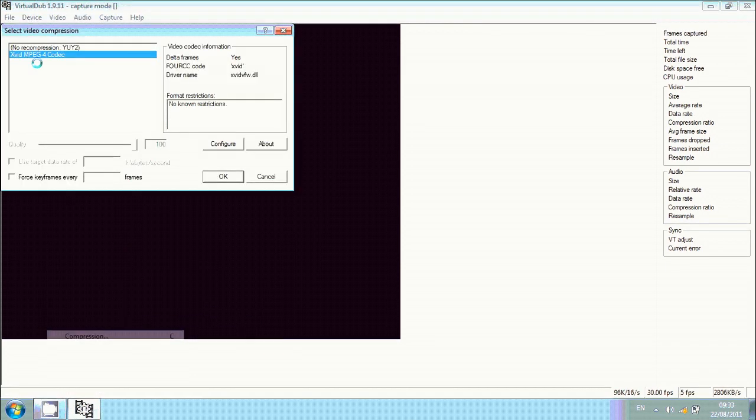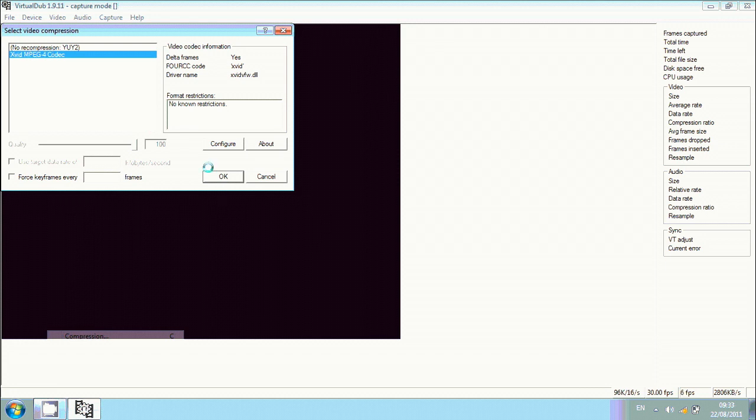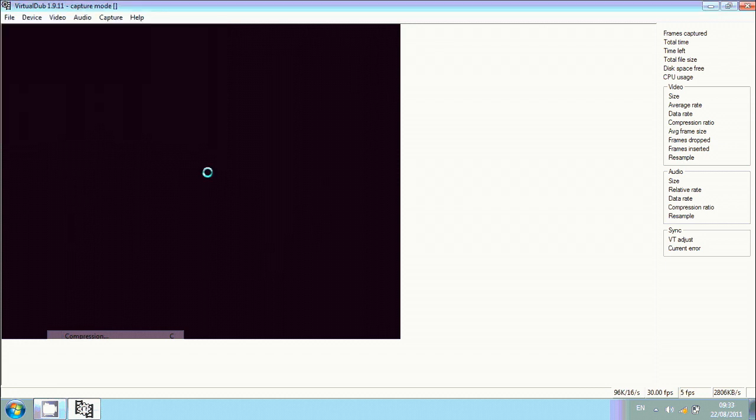Then you want to make sure that you have it selected, it's called XVID here. Then I click okay. If it's not coming up, you didn't install the program properly, but it's fairly simple.